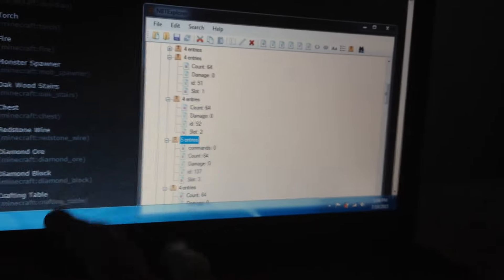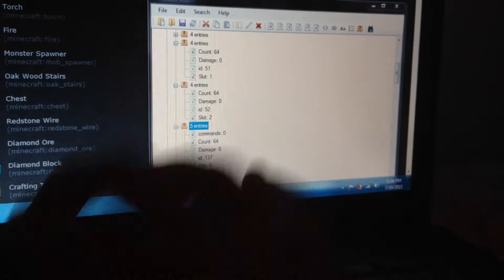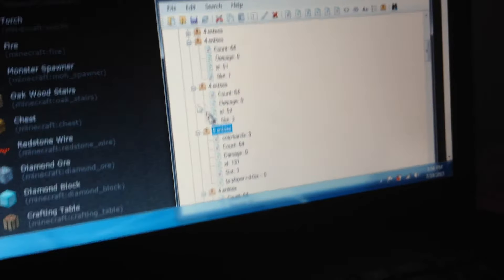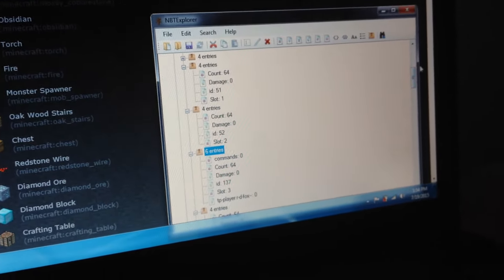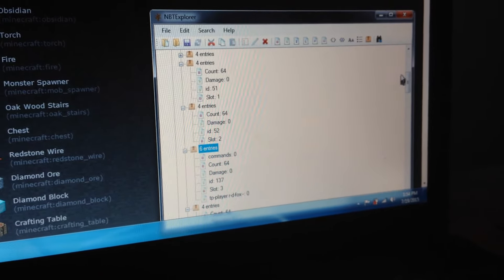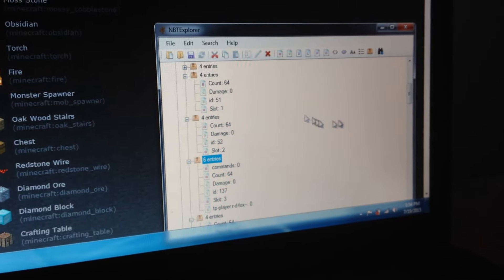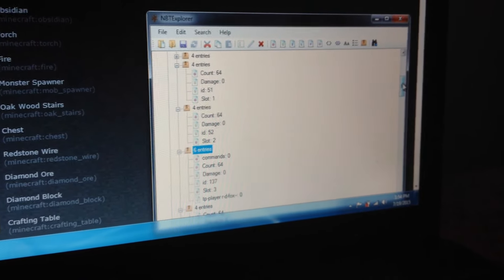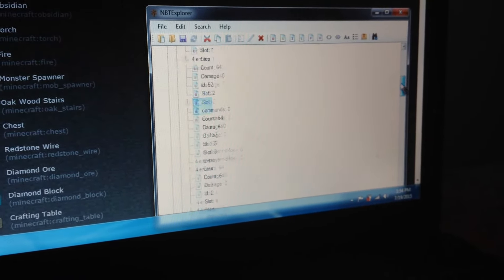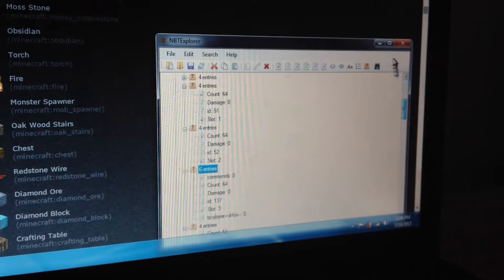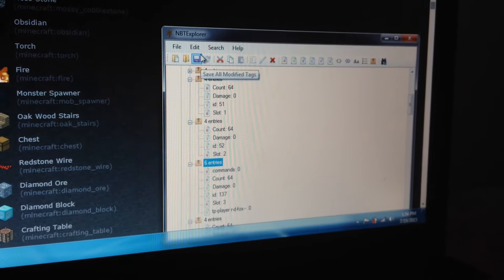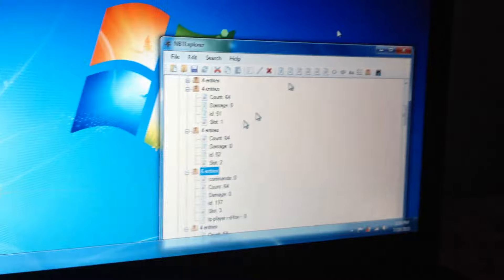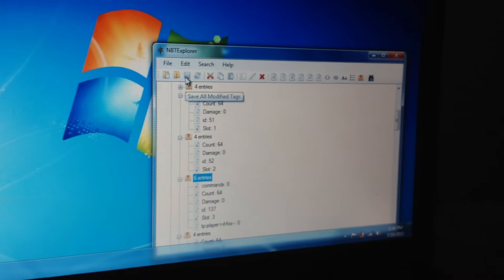D -Fox. And now it might work, I'm not really sure. But that's just a command block. Now what you want to do is exit out of that and save all modified tags.